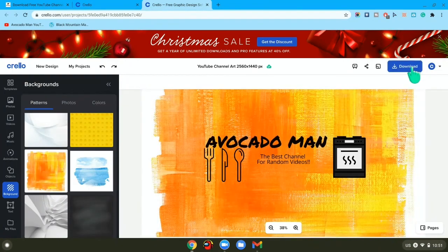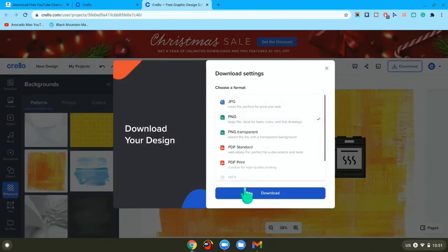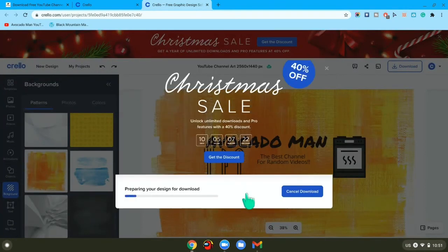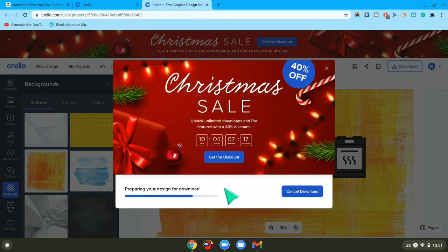And then you want to press download and press PNG, press download. Then wait for it to prepare your download. Just wait for it.